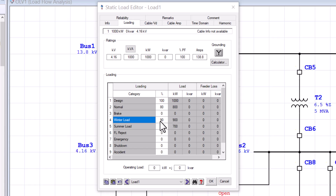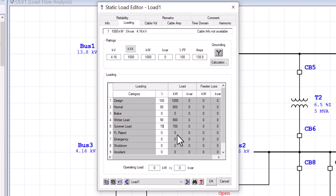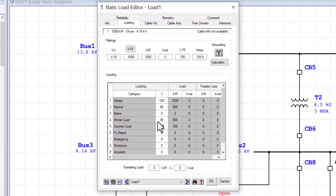For this example, I have assigned four different loading categories to be used when computing the load flow studies, representing four different operating conditions where the amount of power consumed varies. The summer load represents 70 percent of rated value; winter is 90 percent of rated value; normal is 80 percent, the average between summer and winter; and 100 percent represents the full rated value of the device.